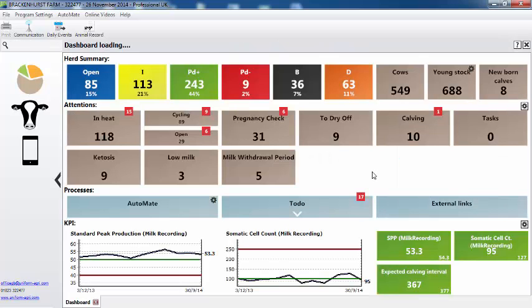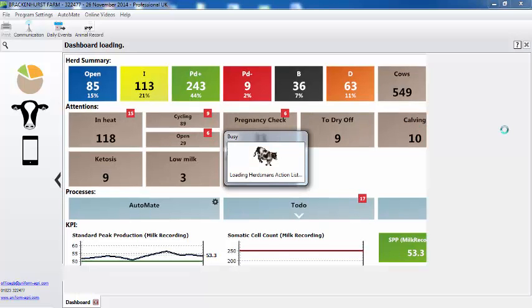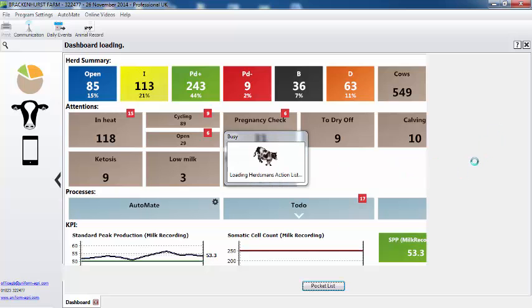Can I put on the dashboard all animals due for a foot trim? Yes, that'll be in the task section. So we have cows due to come bulling, PD, dry off and calf, but we also have our task section. So if we click in here, currently we don't have anything selected.